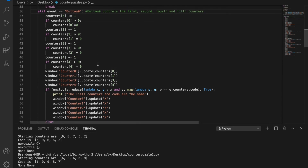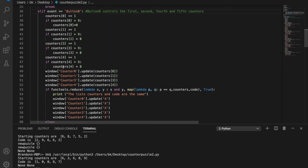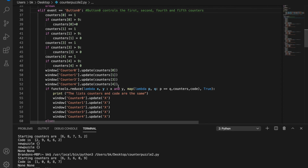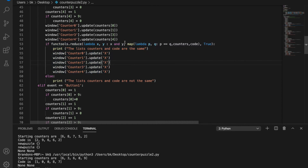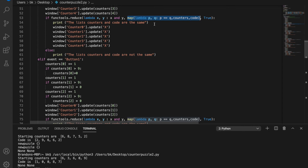Below those if statements that cycle the counters, it's also going to update the text on those counters to the new value so it will show up for the user. Then the next if statement compares the code set at the beginning to the current position of the counters — if those two lists are the same it updates all of the counters to a big capital X, indicating the puzzle has been solved. You could make it go to a different screen or something flashy, but in this case turning each counter to an X signals success. If they're not the same it just prints that to the terminal for troubleshooting.